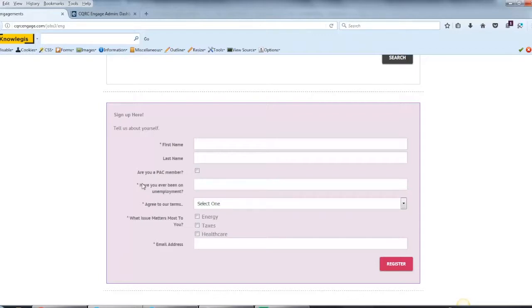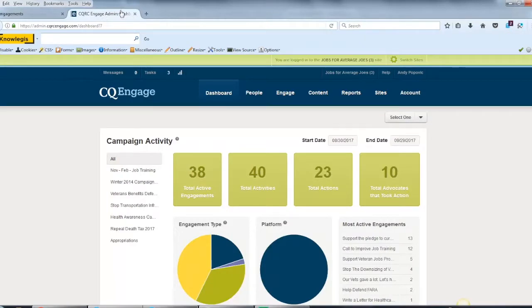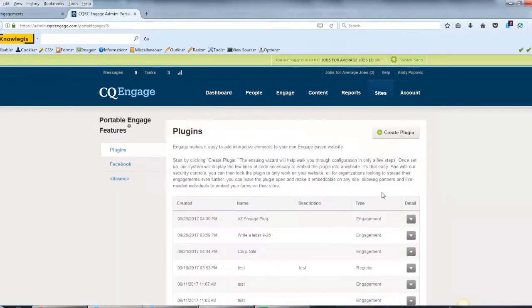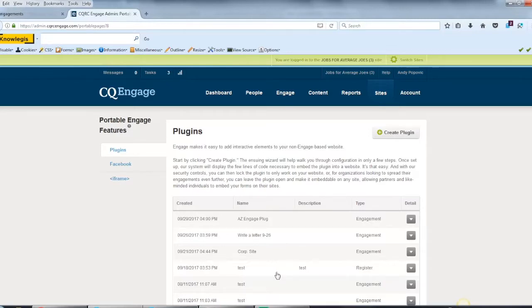Creating a plugin is easy. Once you've logged into the administrative area of your Engage site, go to Sites and Portable Pages. The first area you land on is the Plugins section. This will list all of the previously created plugins that you have access to.